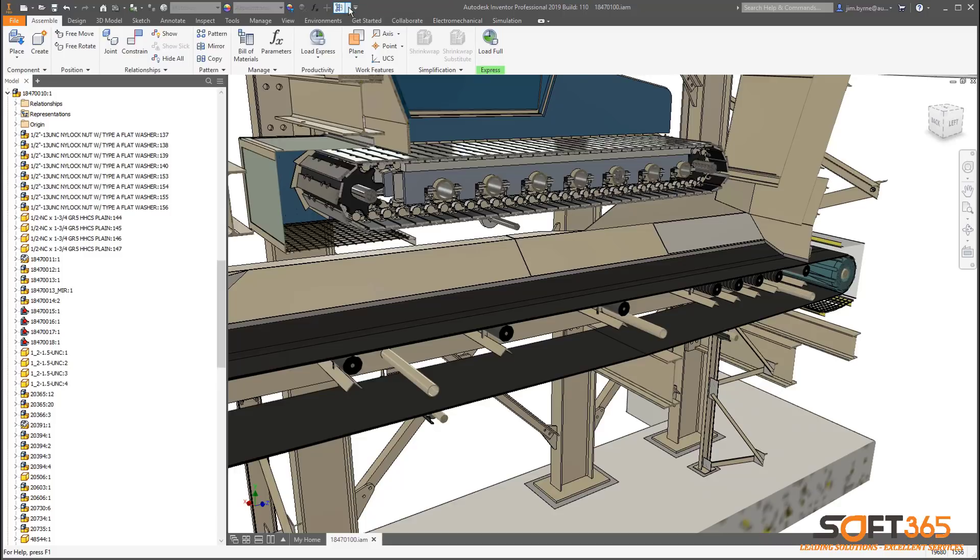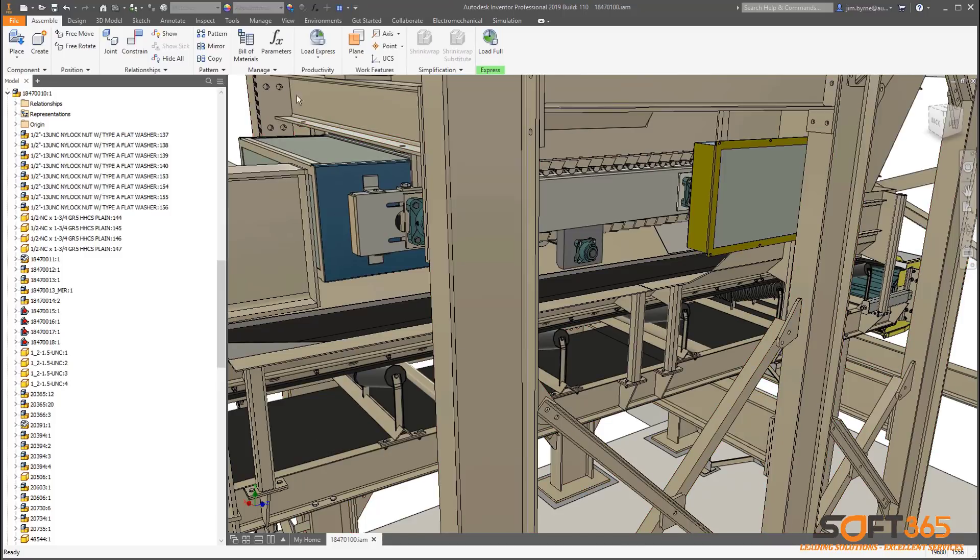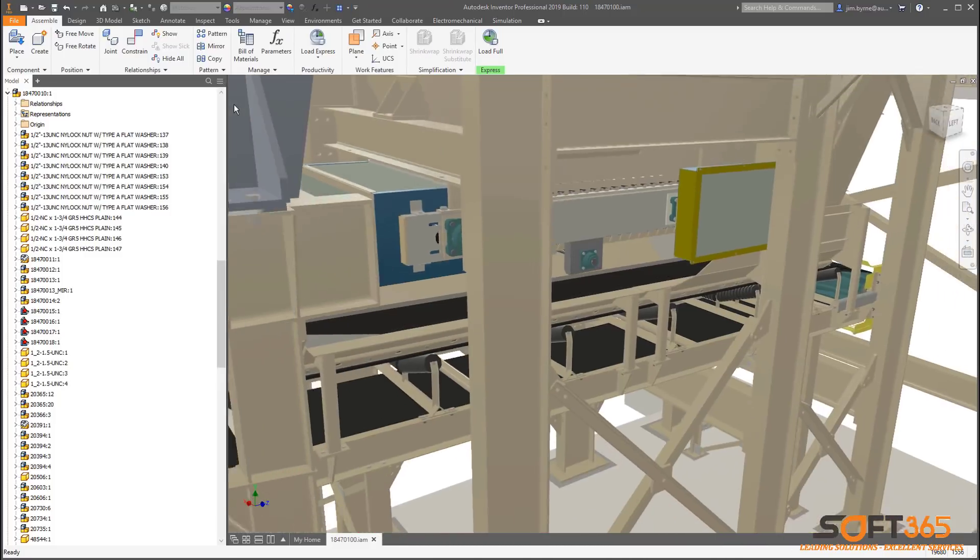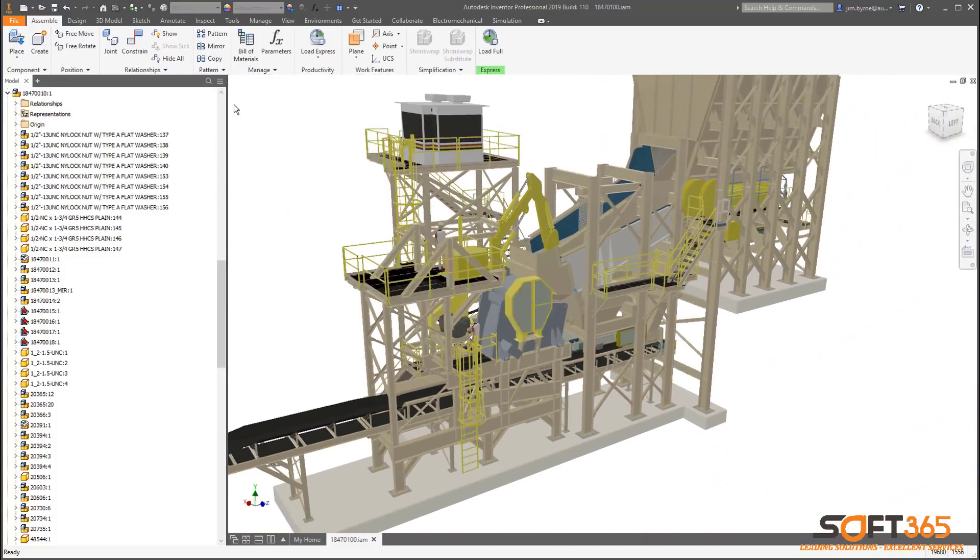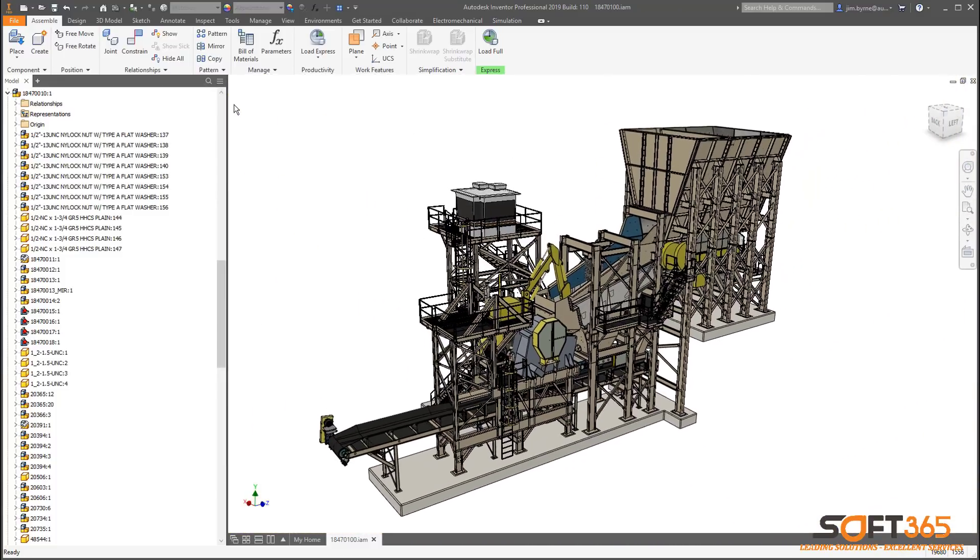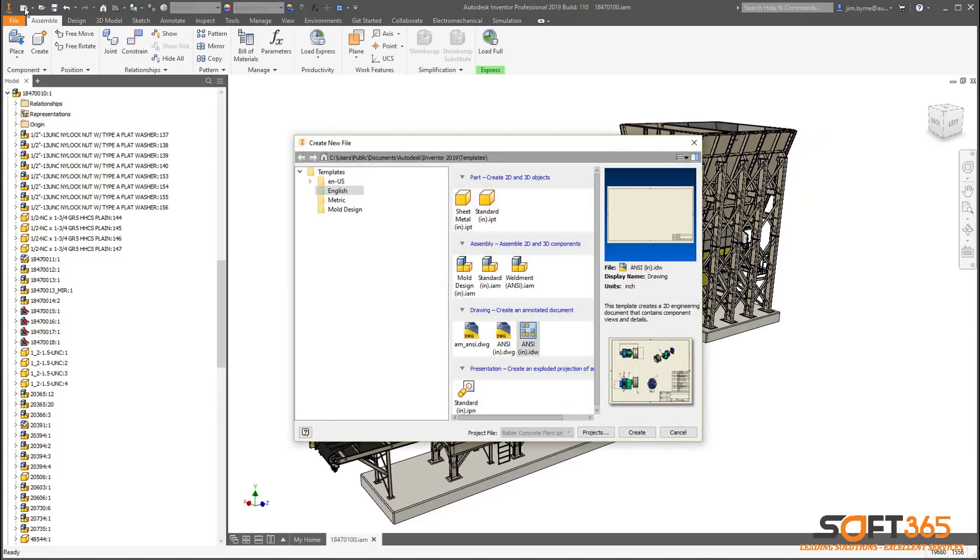There are several other noteworthy improvements for area selection and selecting component patterns, rebuild all and switching between positional representations and level of detail. That's just a few of the many enhancements you'll see in assemblies.